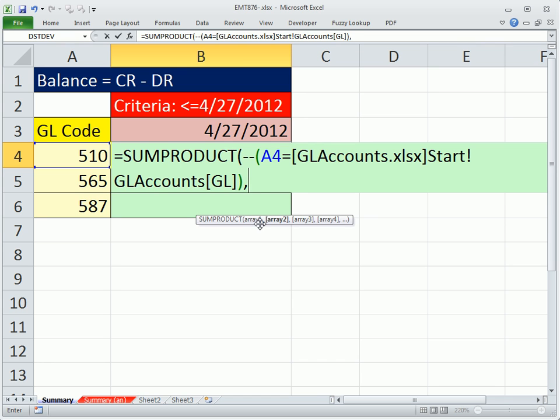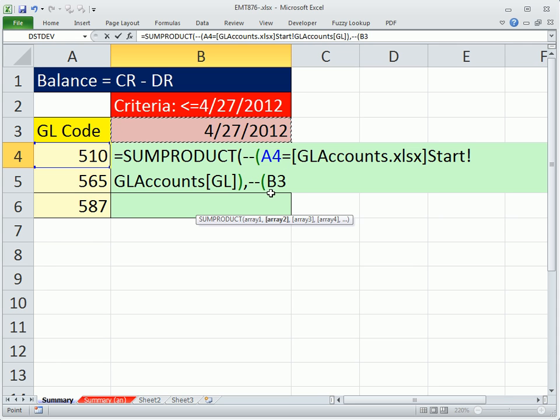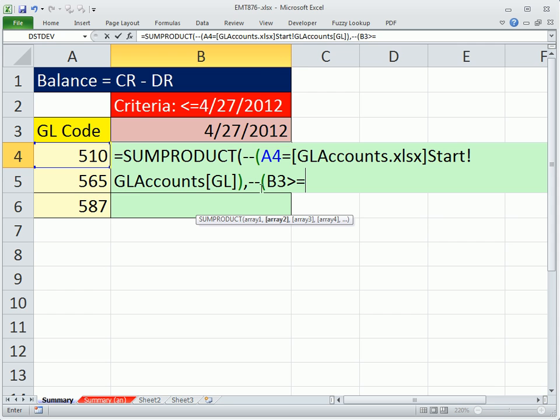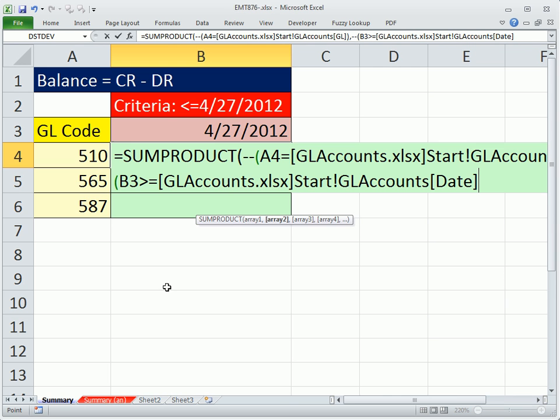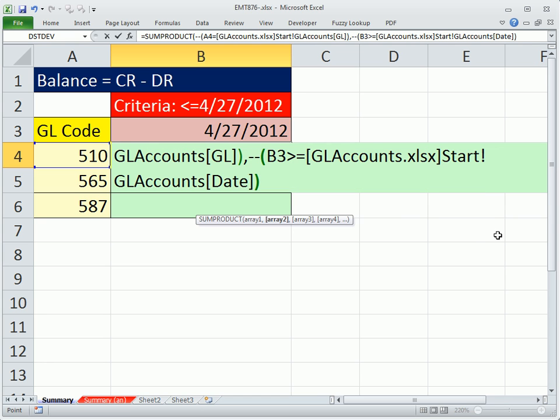Comma, double negative, open parentheses. And then we want this date. And this date has to be bigger than or equal to Control-Tab, this column right here, Control-Tab. And so there we have our workbook sheet and table and field name. So close parentheses on that.